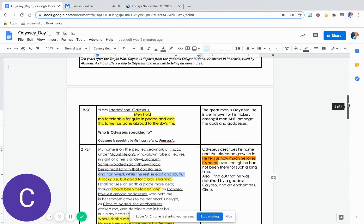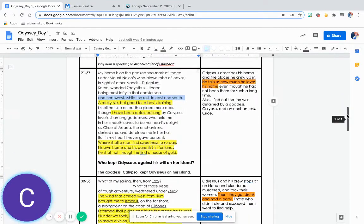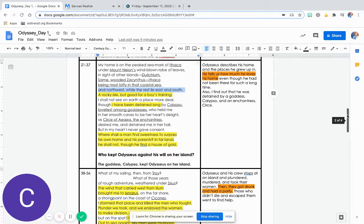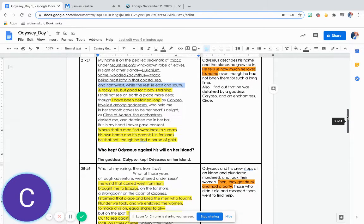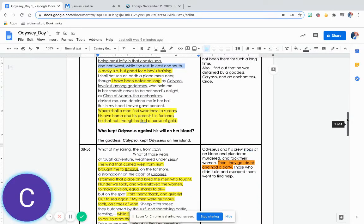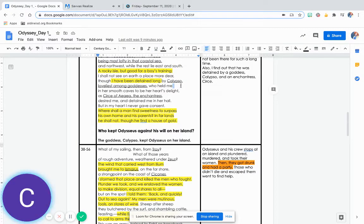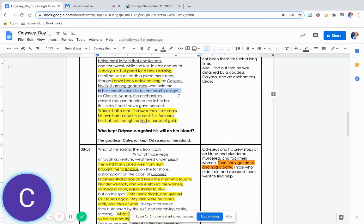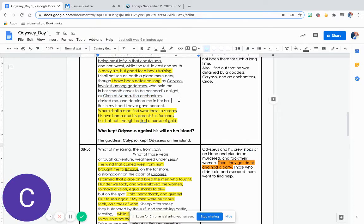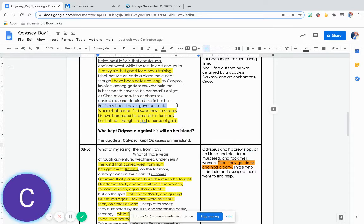A rocky isle, but good for a boy's training. I shall not see on earth a place more dear, though I have been detained long by Calypso, loveliest among goddesses, who held me in her smooth caves to be her heart's delight, as Circe of Eaea, the enchantress, desired me and detained me in her hall. But in my heart I never gave consent.